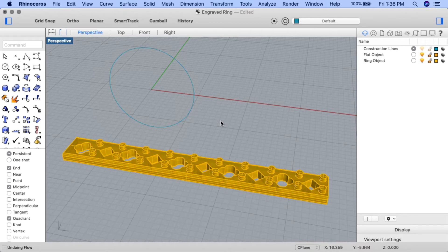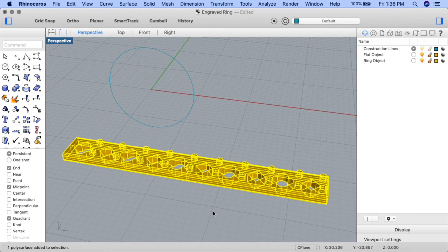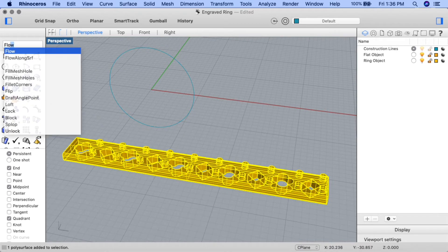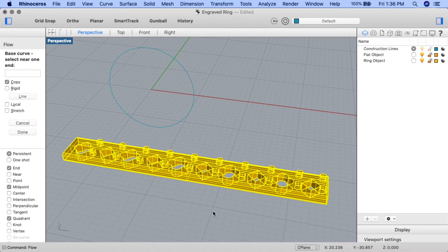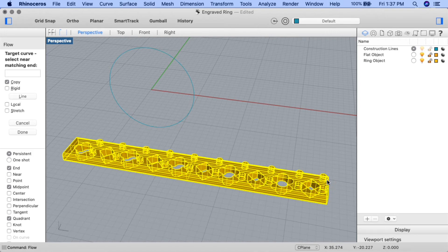I'll select my flat object, input the flow command, and at the base curve, select near one end—I'll select near the right end of my construction line. For the target curve, select near matching end, I'll click on the top quad point of the circle again.